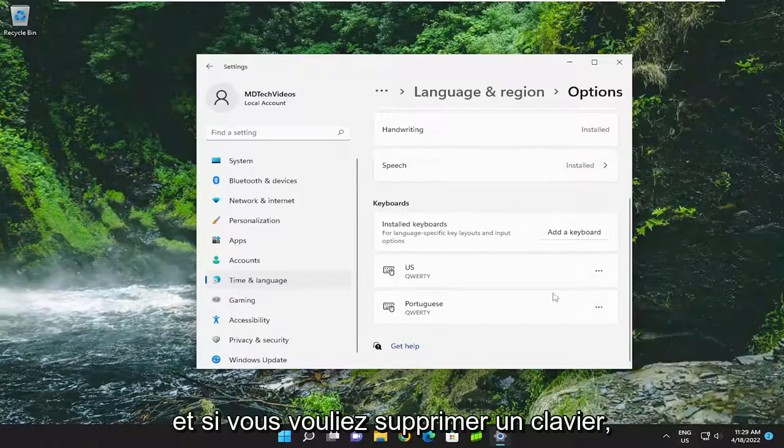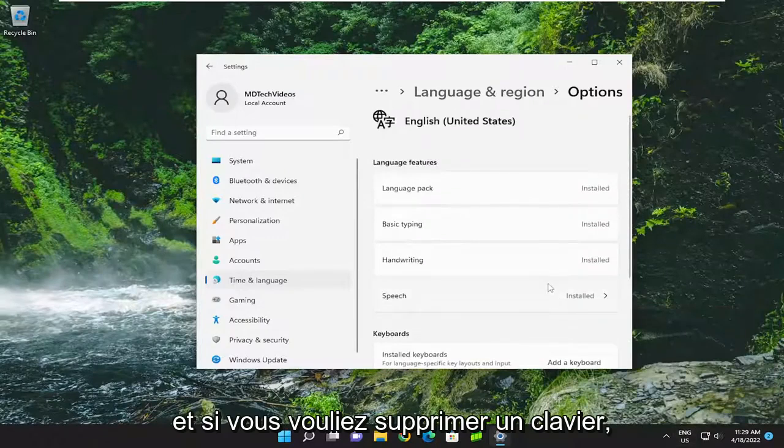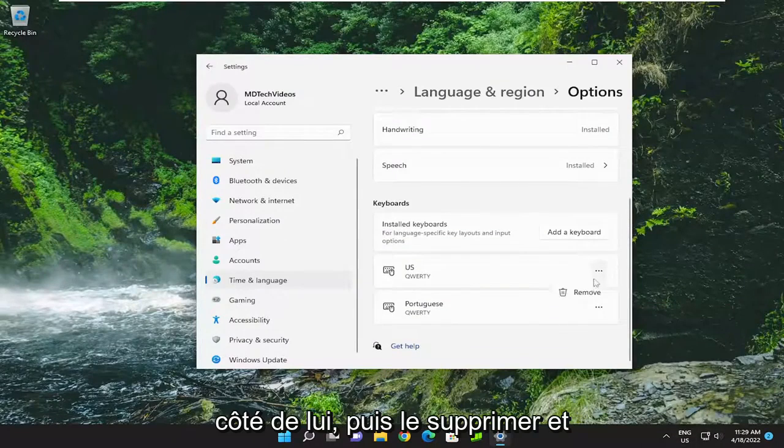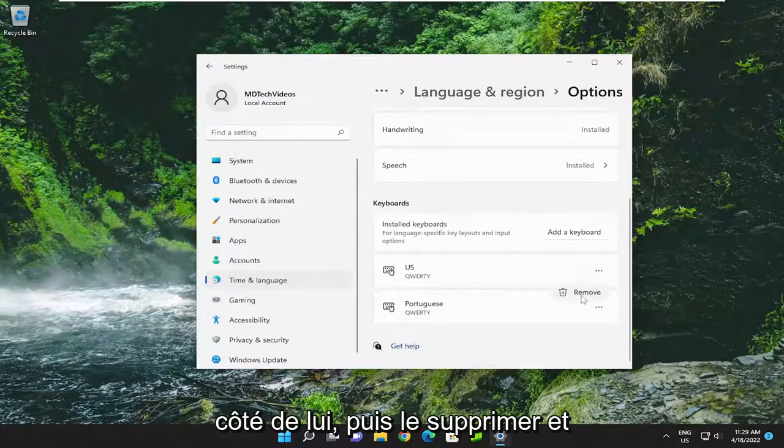And if you wanted to remove a keyboard, you can just select the three dotted icon next to it and then remove it. And that's pretty much it.